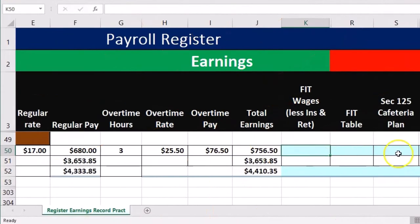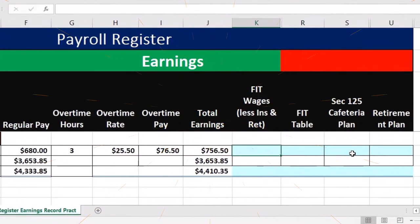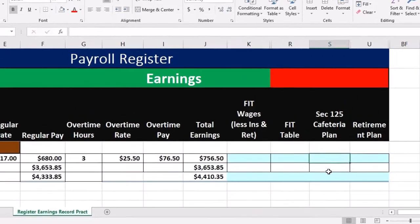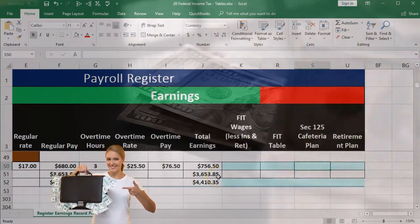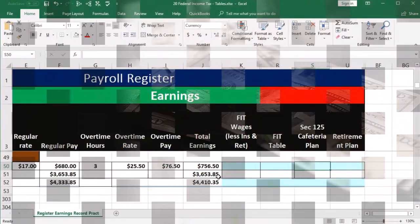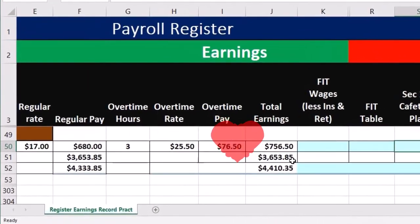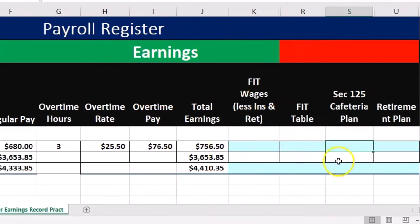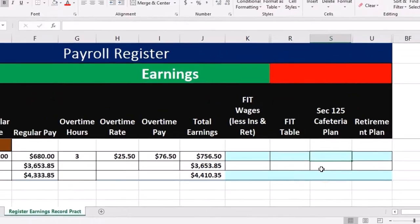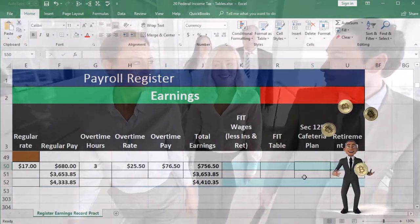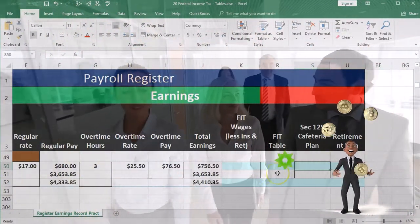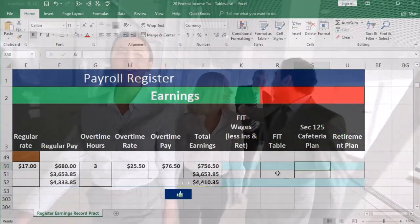We're going to get our FIT and subtract out the cafeteria plan and retirement plan. These are going to be amounts taken out of the employee's total earnings in order to arrive at the net check. Typically, these are going to be voluntary plans — things that aren't required to be pulled out such as FIT — but voluntary things that the employer can offer and the employee can accept to participate in. And if they do, it will reduce FIT wages and therefore FIT withholdings and federal income taxes in general.